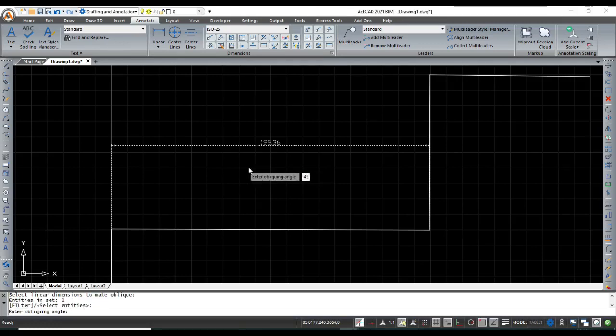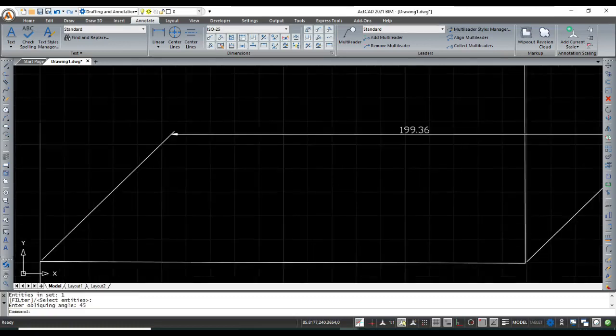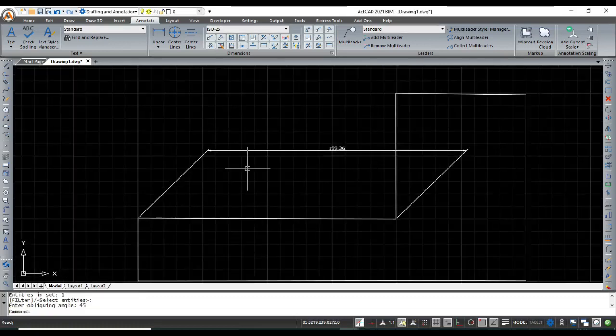Next, give the oblique angle and then press Enter. Then you can see the linear dimension rotated by the angle.